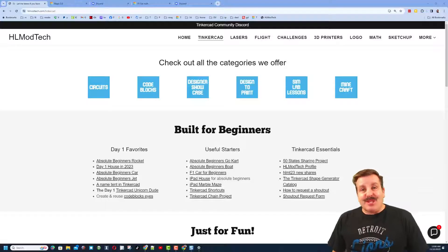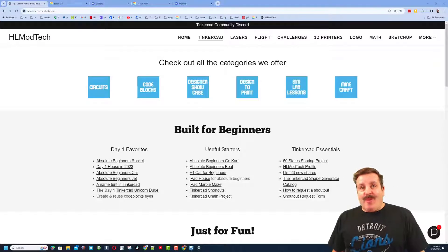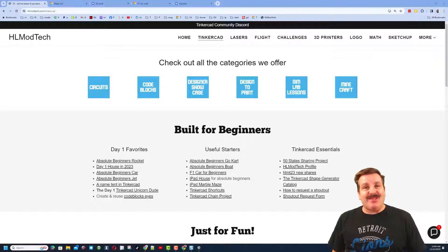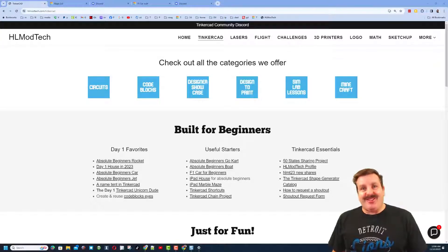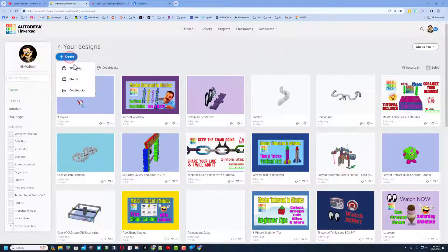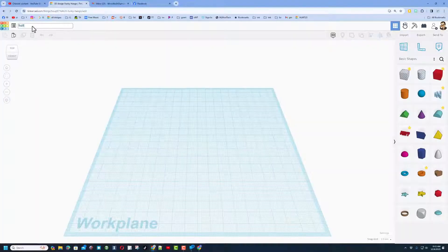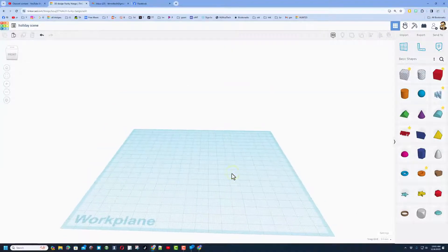Good day friends, it's me HL Mod Tech and I am back with another fantastic Tinkercad tutorial. Let's start by clicking 'Create a New 3D Design' — we're gonna call this one Holiday Scene.